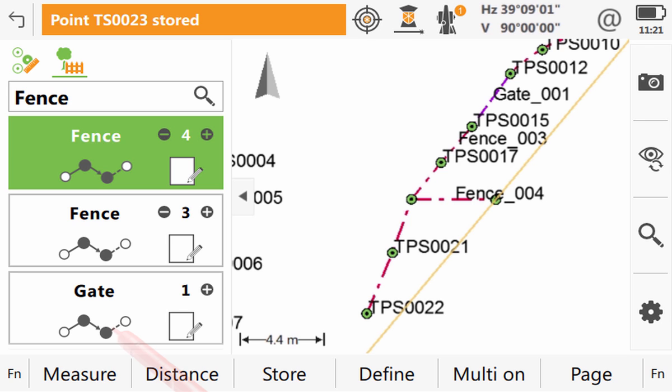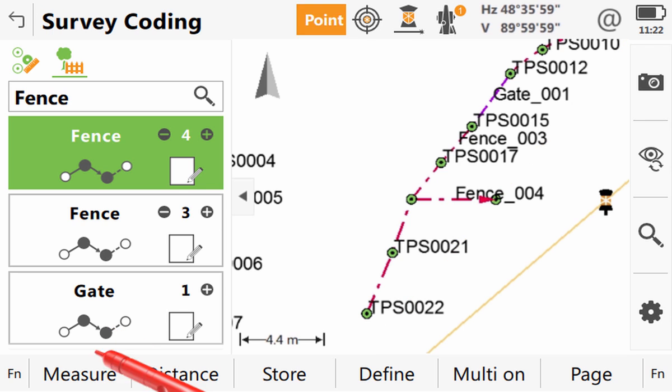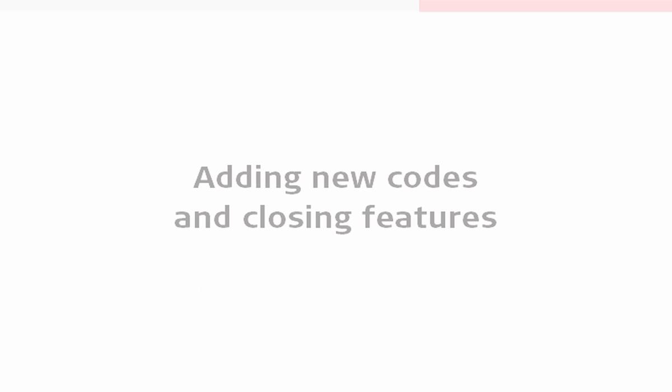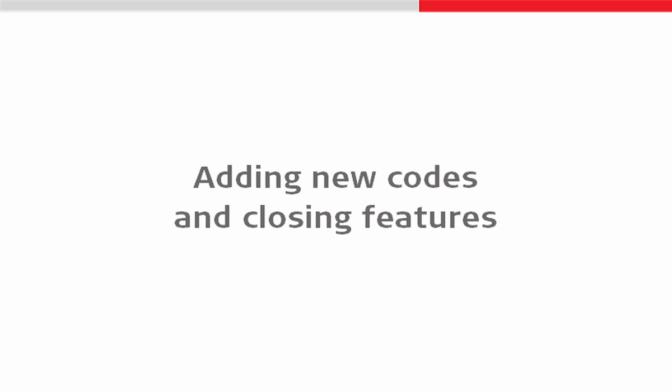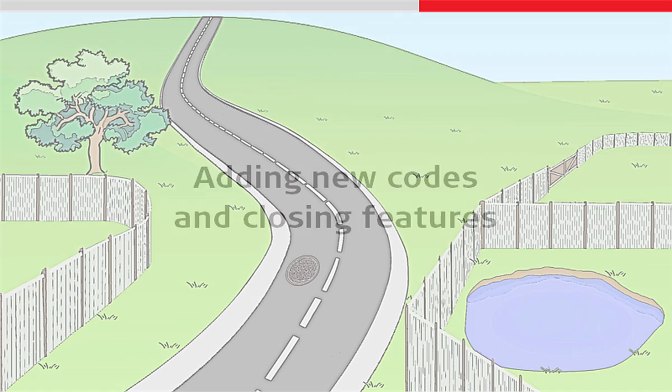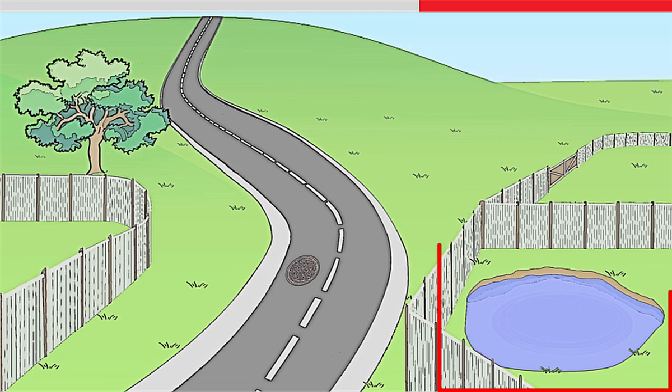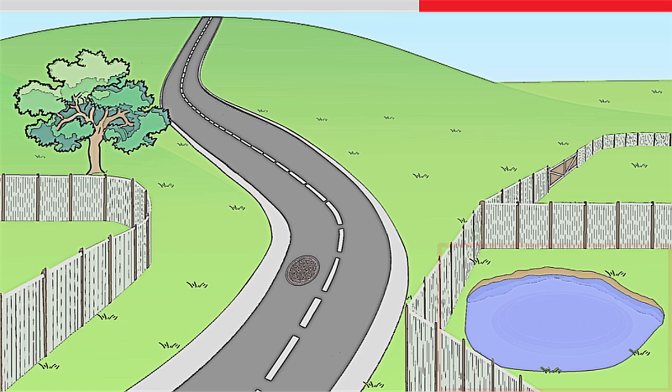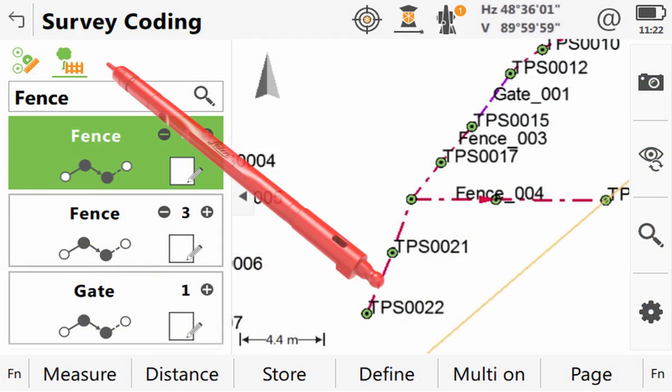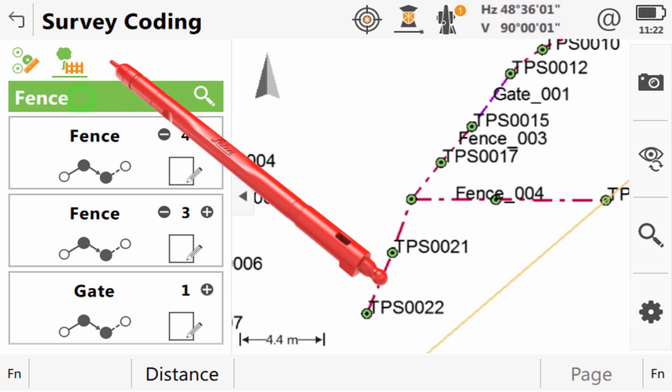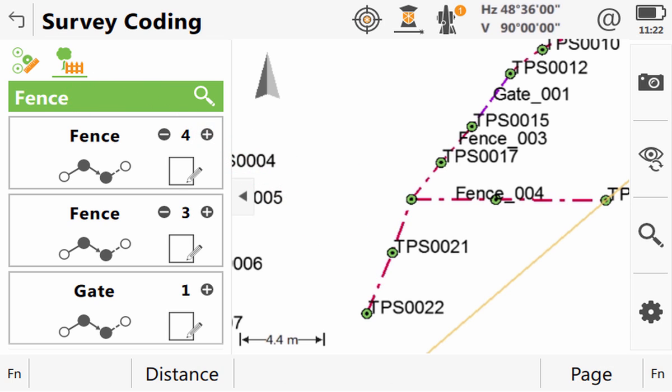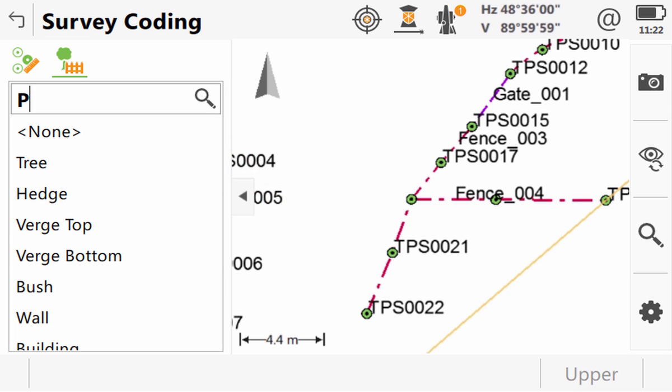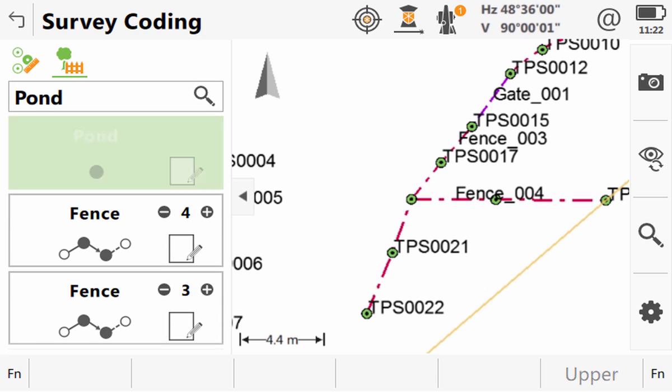Once we have measured the final points onto that fence line we can now look at two more features. First using codes that weren't already in the code list and then surveying a line that closes onto itself. And actually we will use this pond as an example for both of these. As we start typing the code pond we notice that it is not in the drop down list. That is because it does not exist. But it is not a problem we can just press enter to add it to the code list.